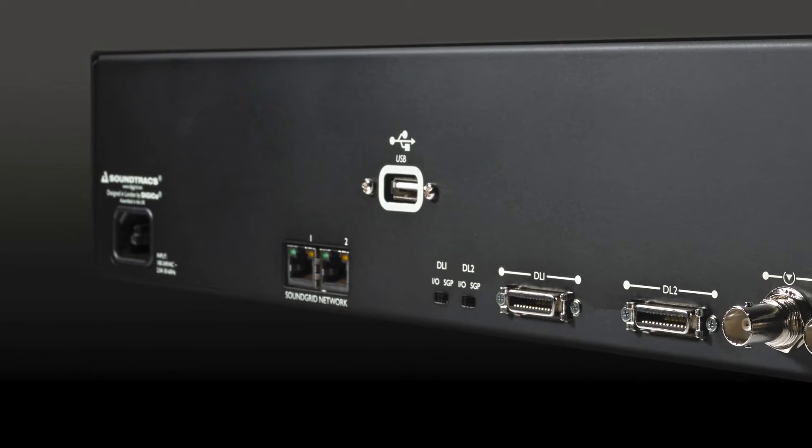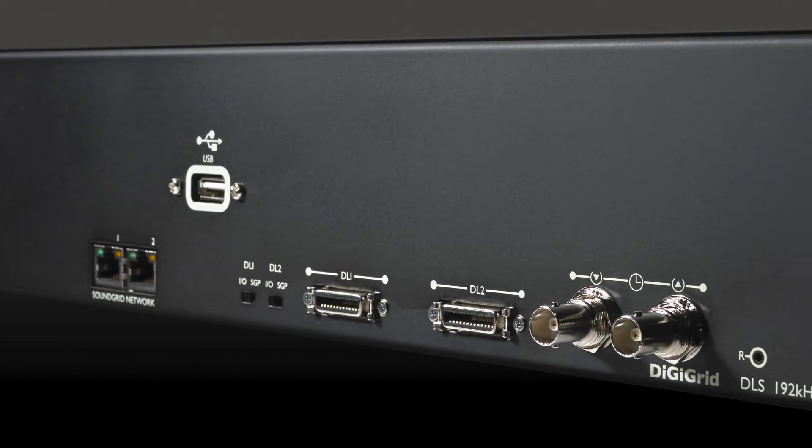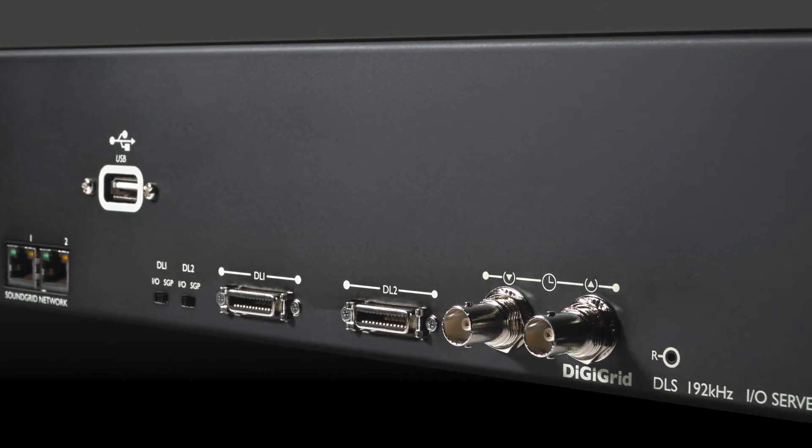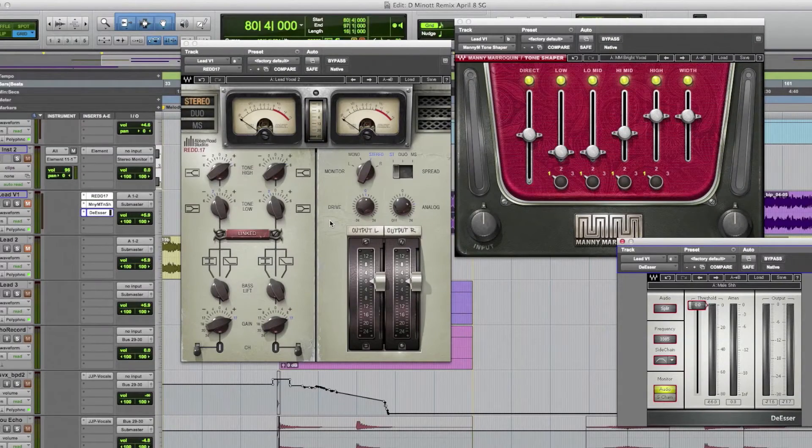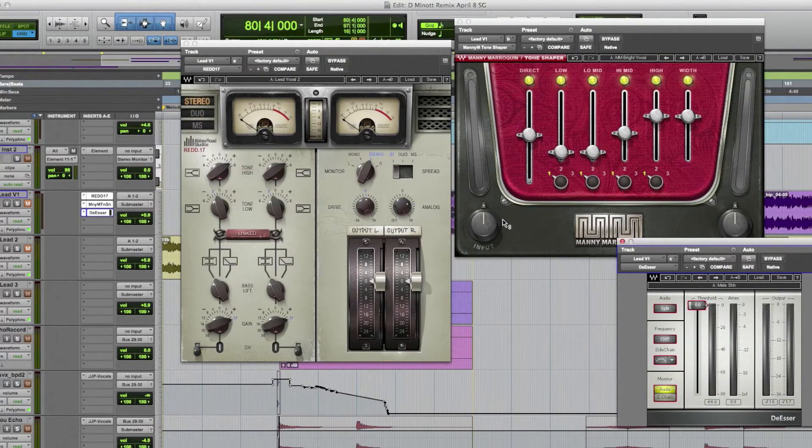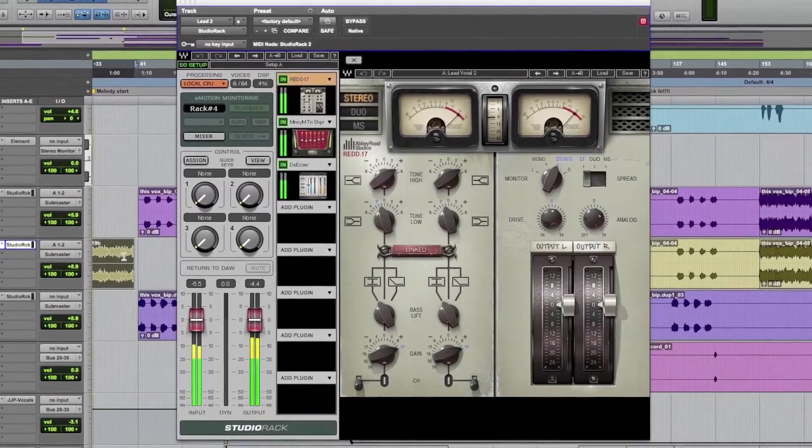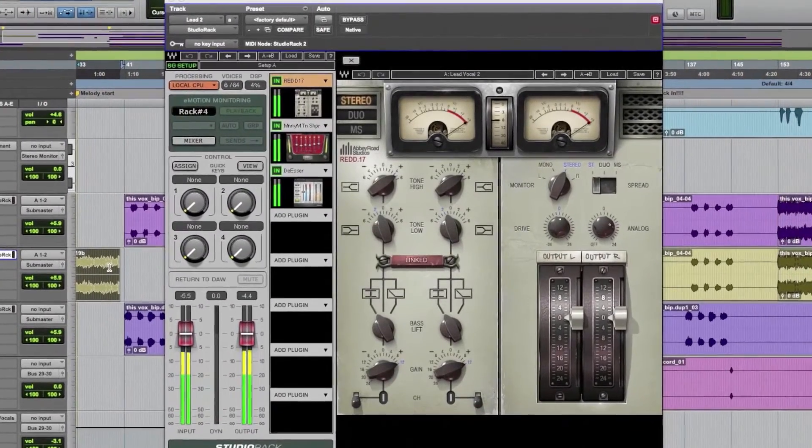With DigiGrid, you can continue using your Pro Tools I.O.s without the need for a Pro Tools card, and get DSP for Waves plugins and some third-party plugins at the same time.